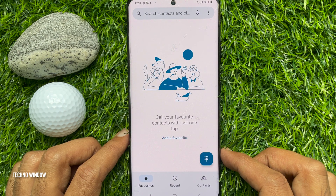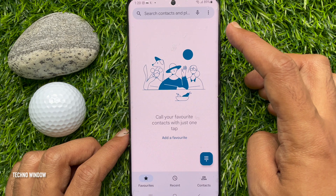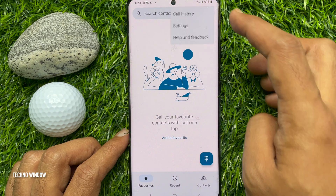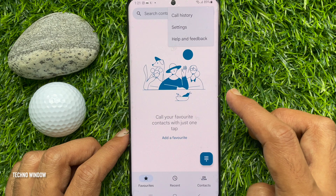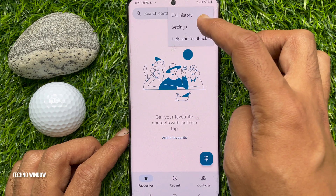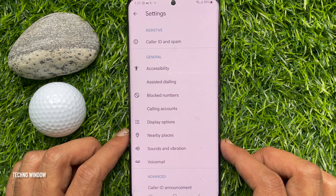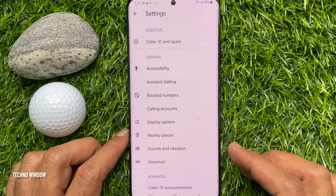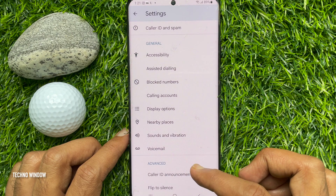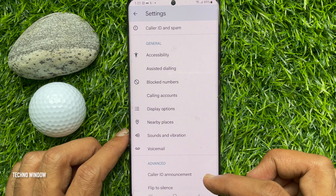Now tap the three dots on the top right, then tap Settings. When you are in the Google Phone settings page, scroll down and tap Caller ID Announcement.